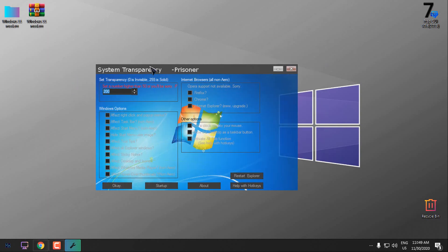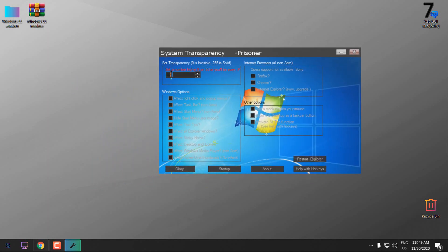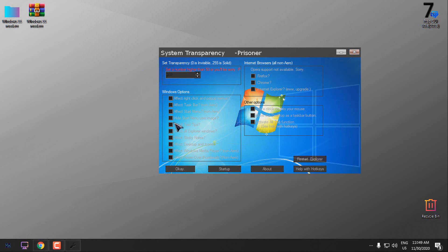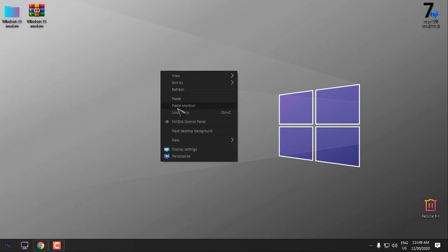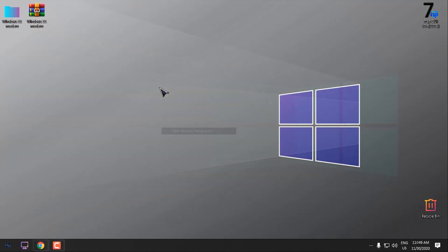Let's say I want the level of transparency to be 200. Then you have the option to affect start menu. Click OK and I have the glass effect on start menu as well.